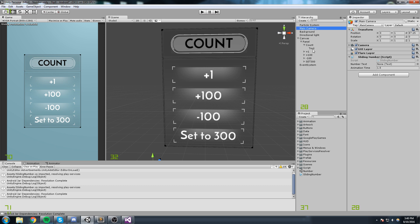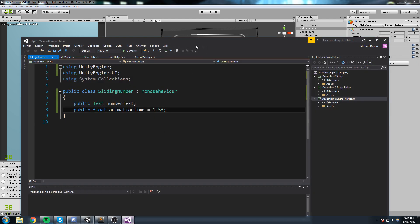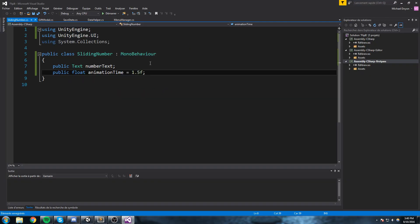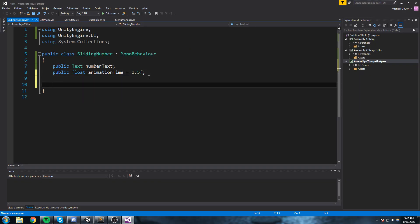What we're gonna do is have a reference to that text by adding UnityEngine.UI, then go up here and do a public Text — this is going to be the number text. We'll also add a public float animationTime and put that at 1.5, so it's gonna take 1.5 seconds to complete the animation. I need to take the text that is going to be modified and put it in the field here. With that done we should be ready to go.